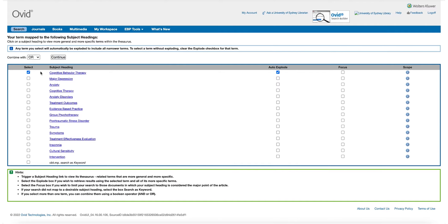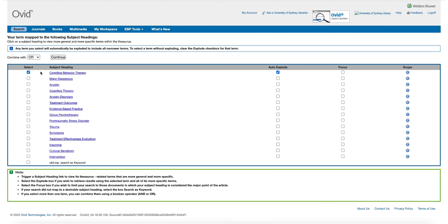When searching PsychInfo, you are able to search with keywords. However, use with caution as a word may appear if it is used in passing or in a different context. It is best to use subject headings as it will create a more targeted search.